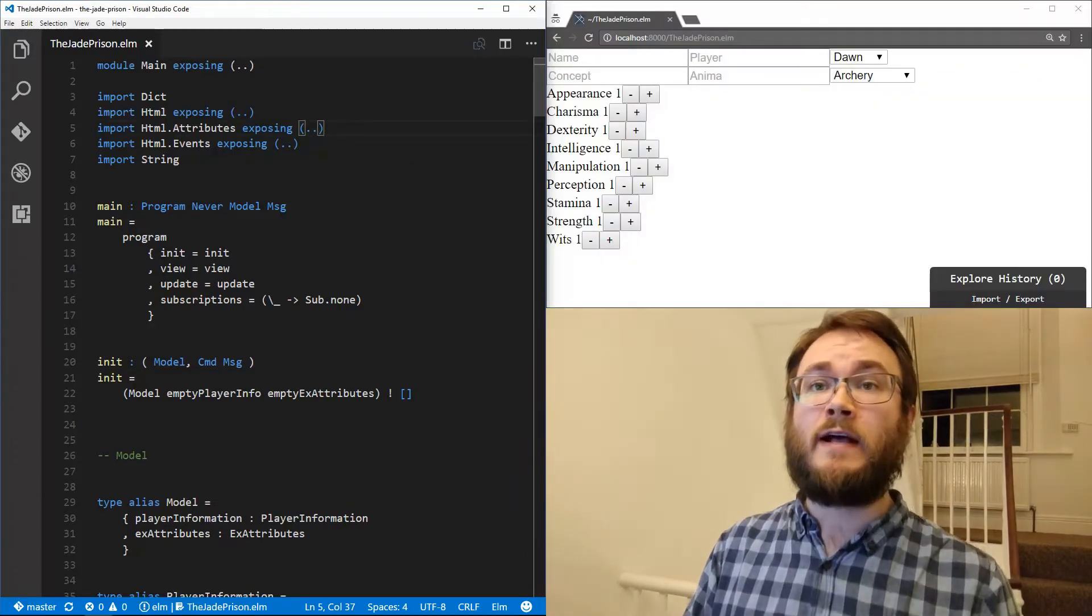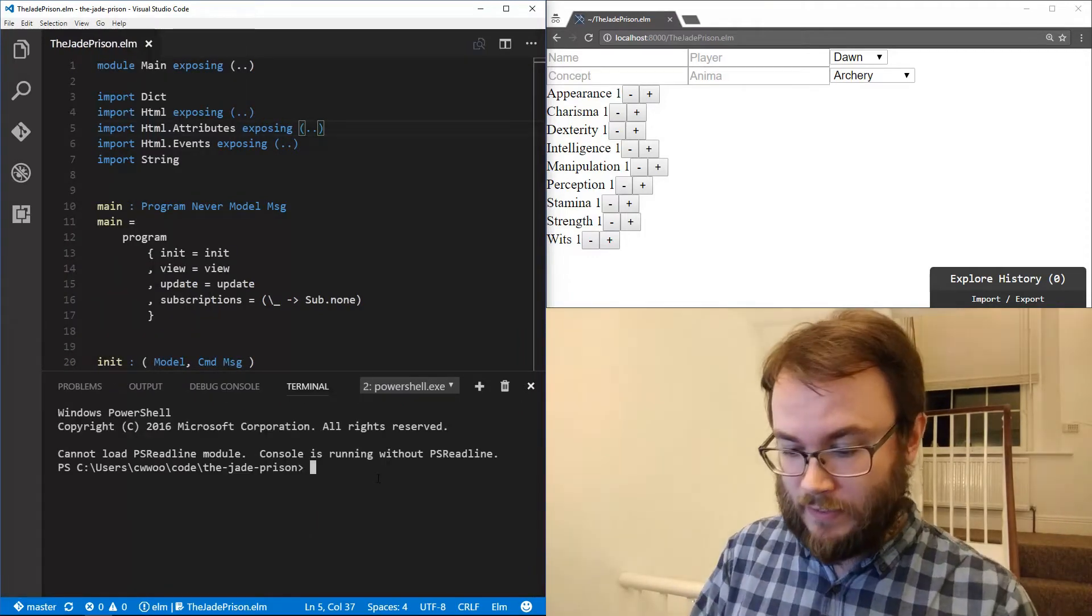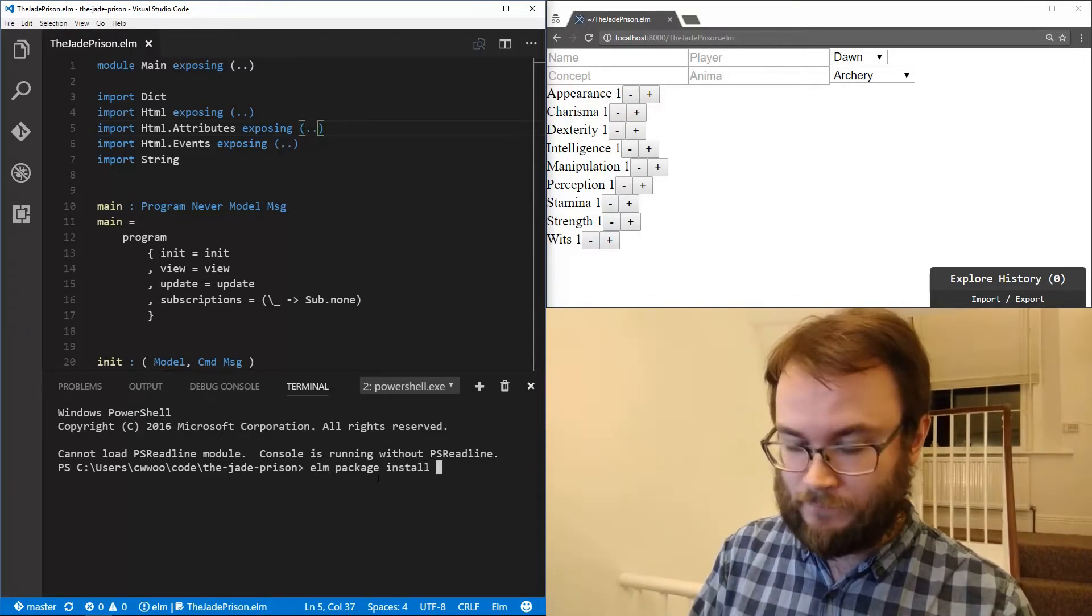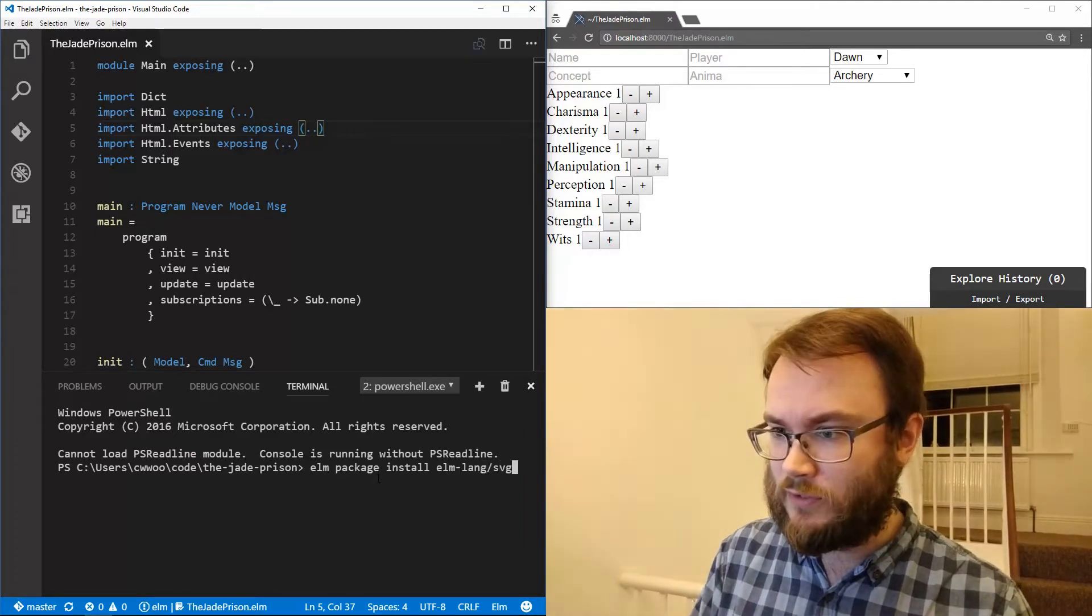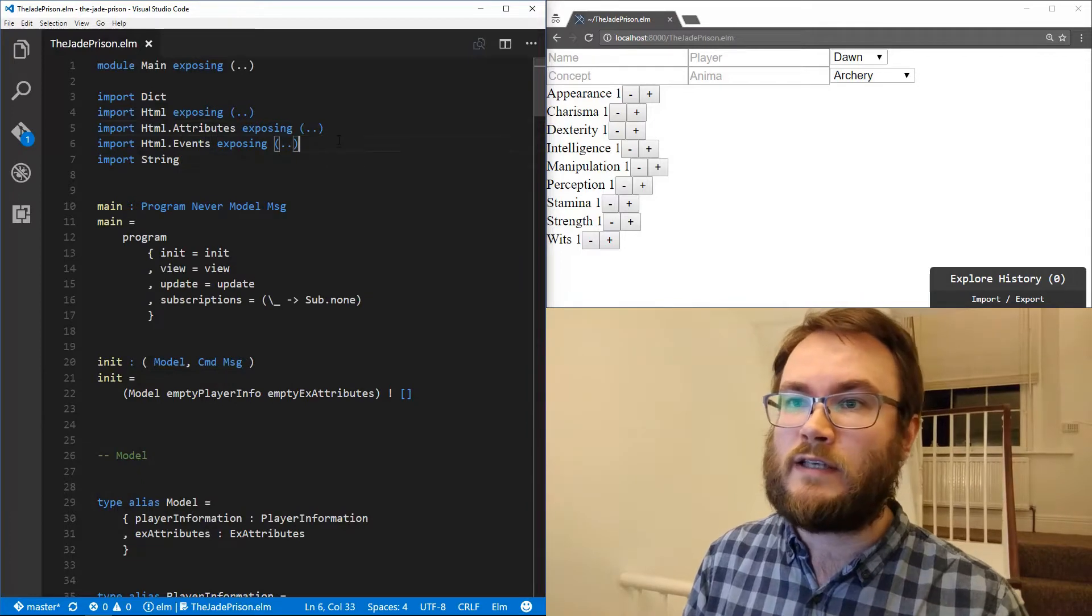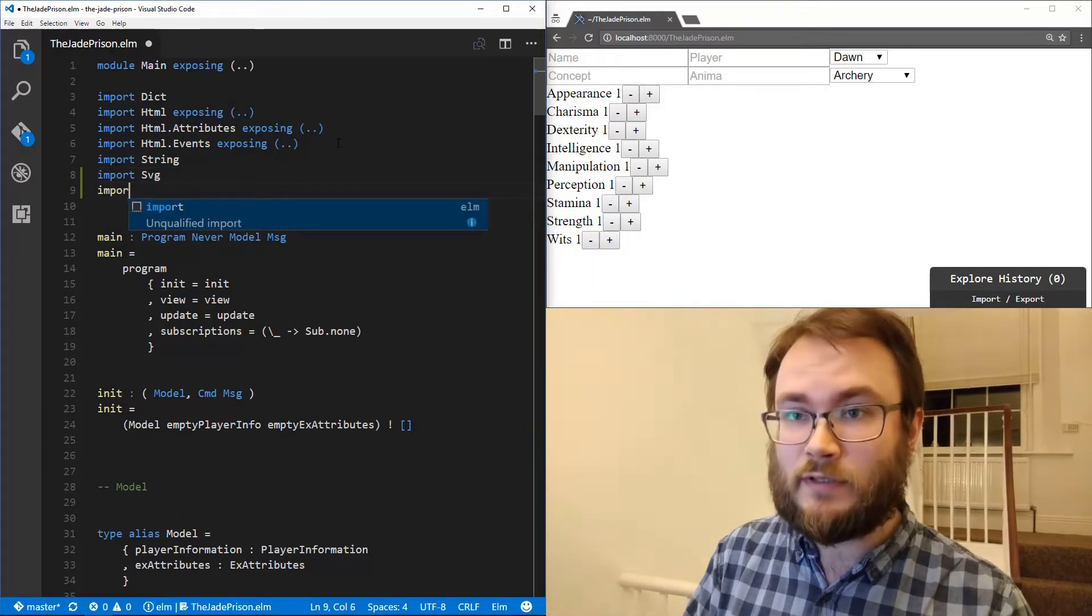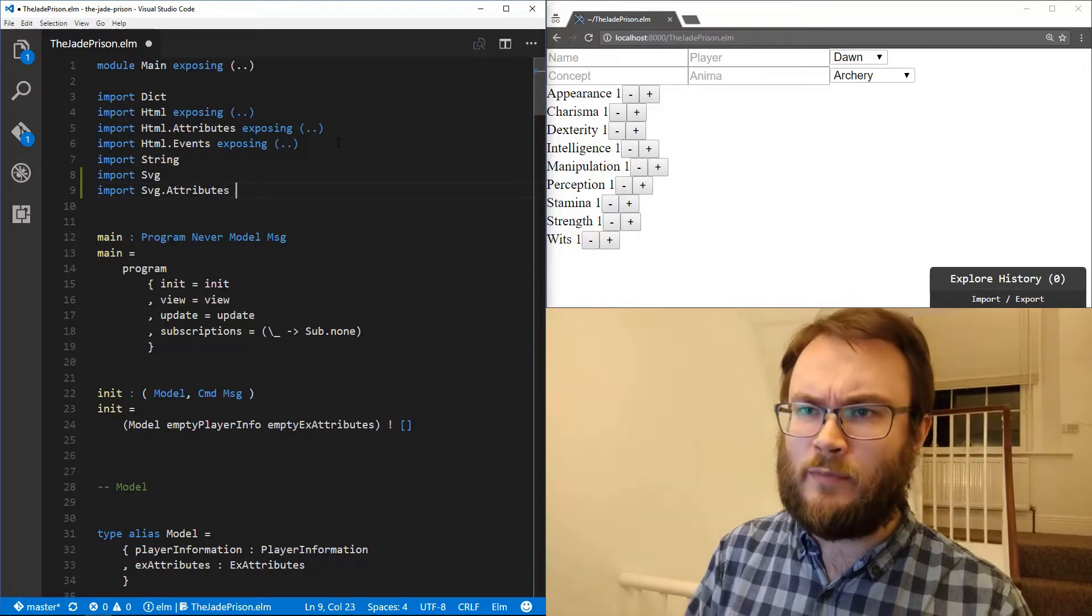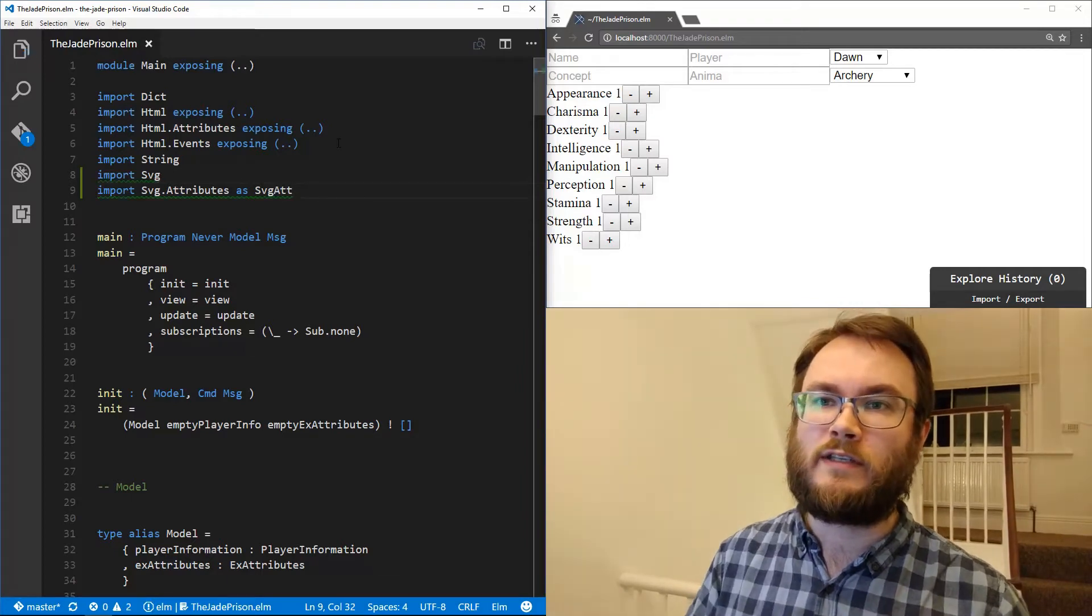Let's start by installing the Elm SVG package. So if we open our integrated terminal, we get a new one up and then it's elm install, elm package install elm-lang/SVG. And yes, we want to add it to our...and there we go. So that's all installed. And let's add our imports.